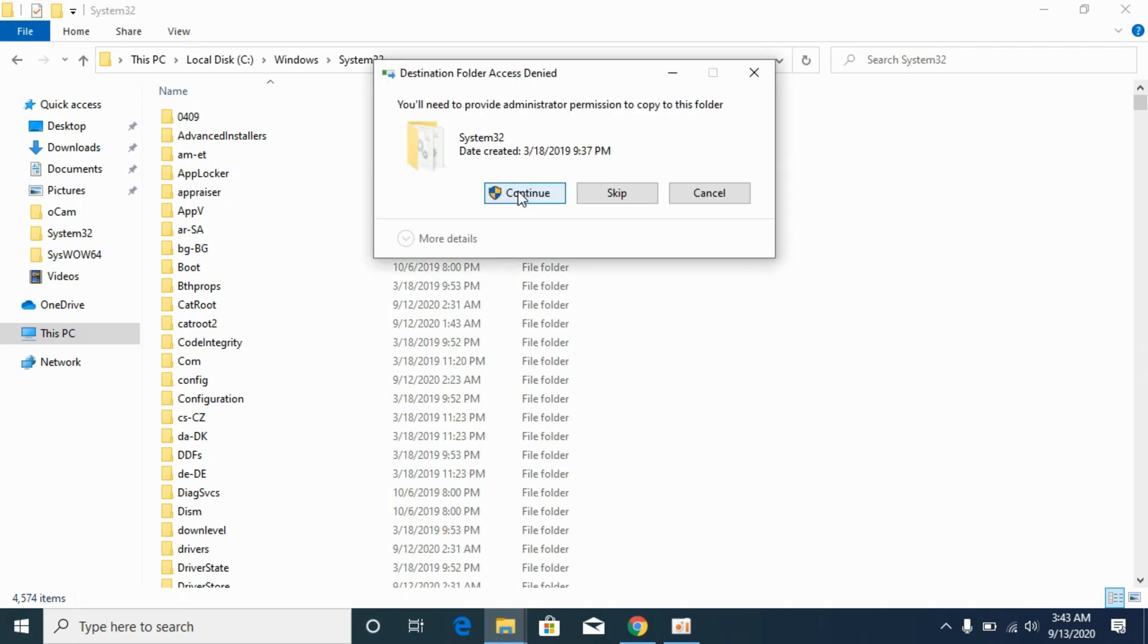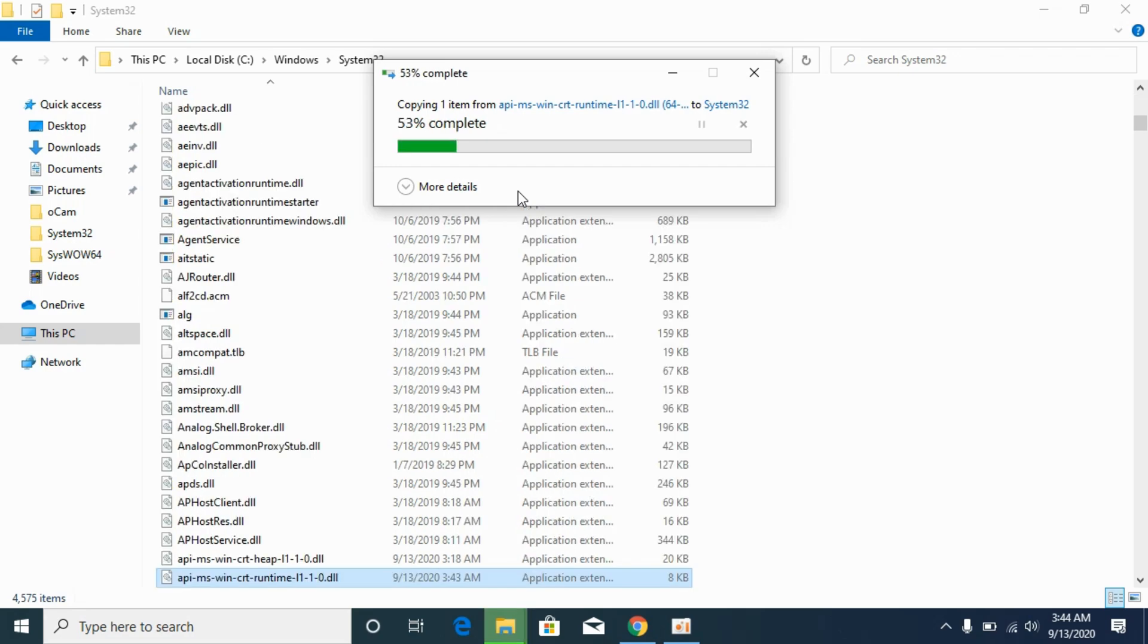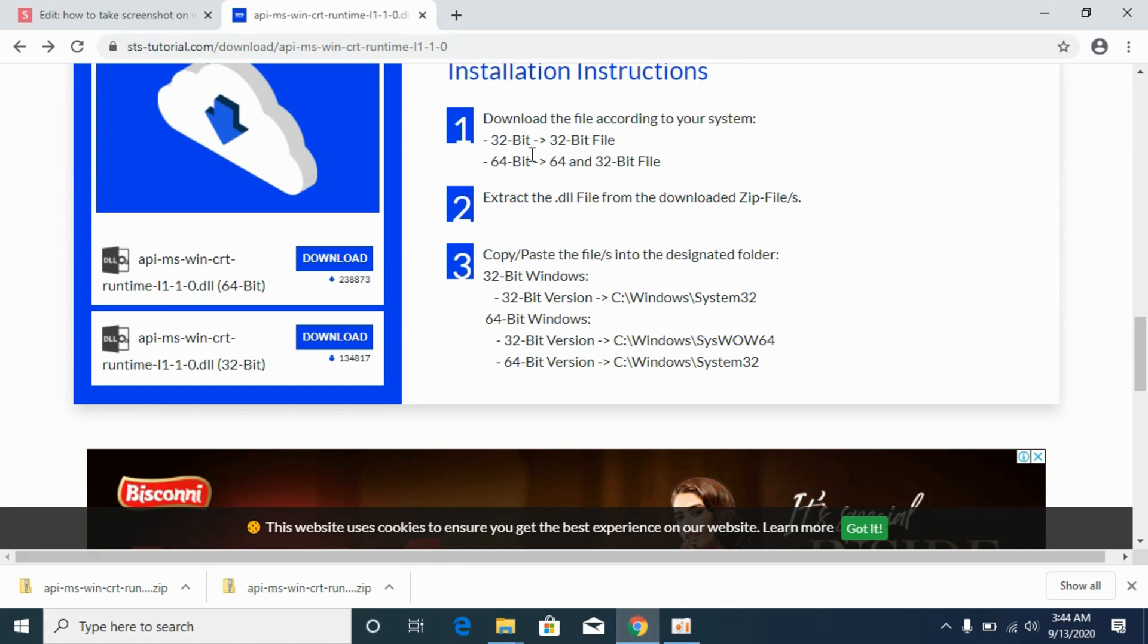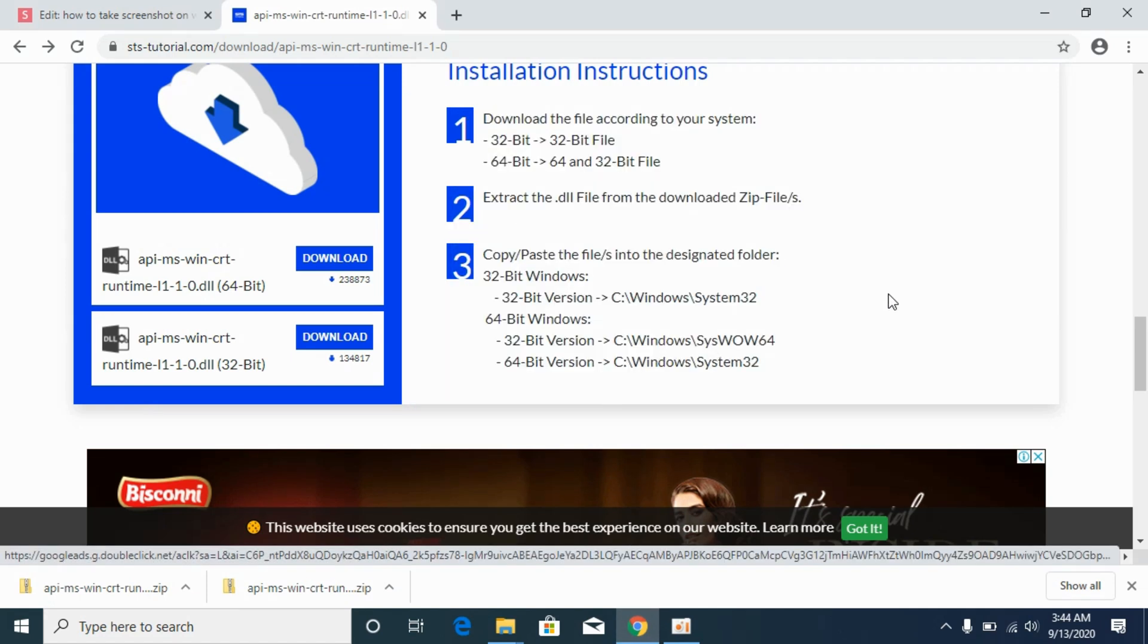In some case if it is confusing you, I will paste the instructions in the description as well. Now if you have confusion you can see the instructions here.